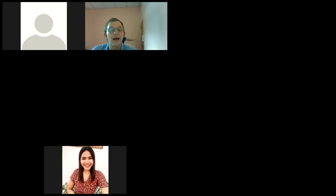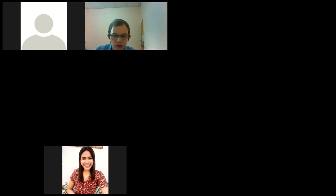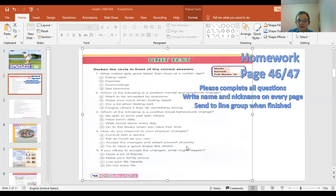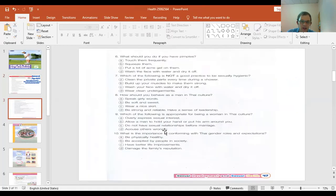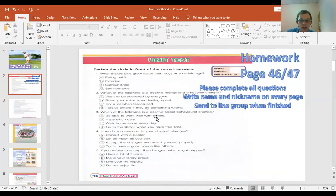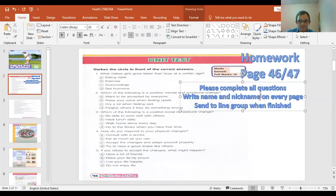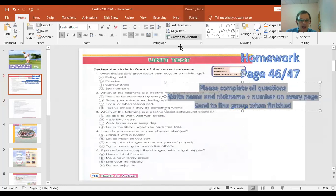Welcome back to health class. Today we're looking at a new topic. We finished Chapter Three last time, and there are two pages — page 46 and page 47 — with 10 multiple choice questions that I want you to do for homework. Please complete all the questions, write your name, nickname, and number on every page, and when you're finished, send it to us so we can have a look.